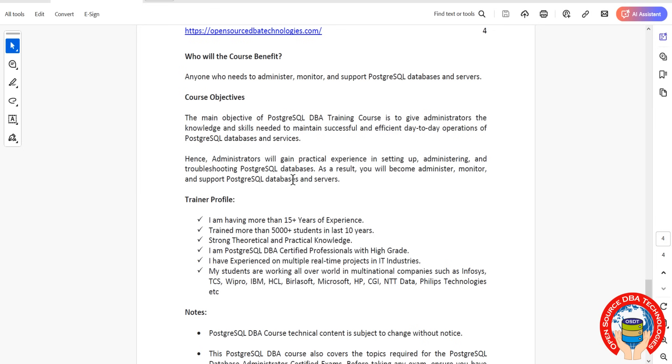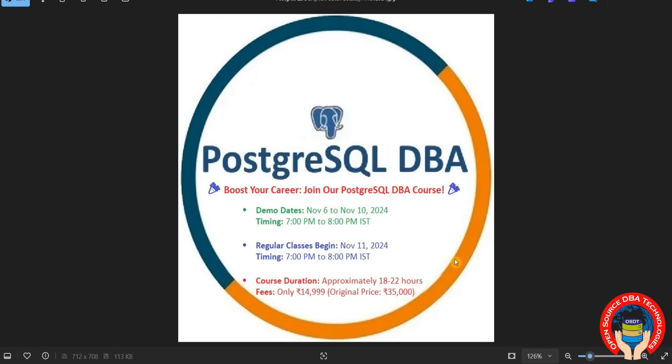I have more than 12 years of experience in multiple domains, overall 15 plus technologies including MySQL, MariaDB, PostgreSQL, MongoDB, Redis, Cassandra, Couchbase, and others. Interested candidates can join and register on or before November 10th. Thank you.